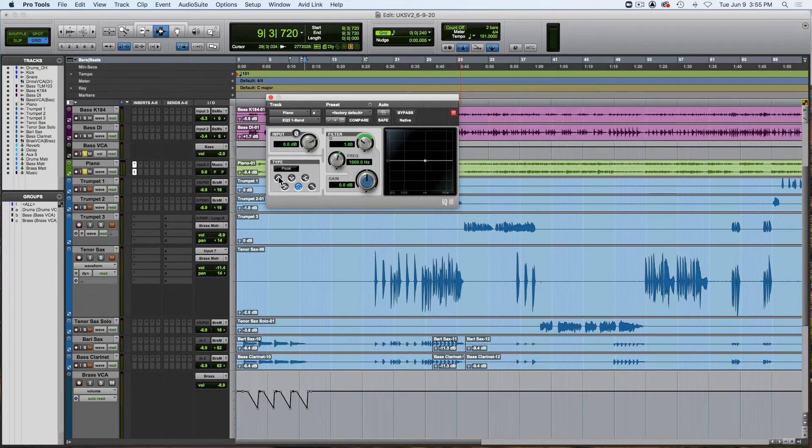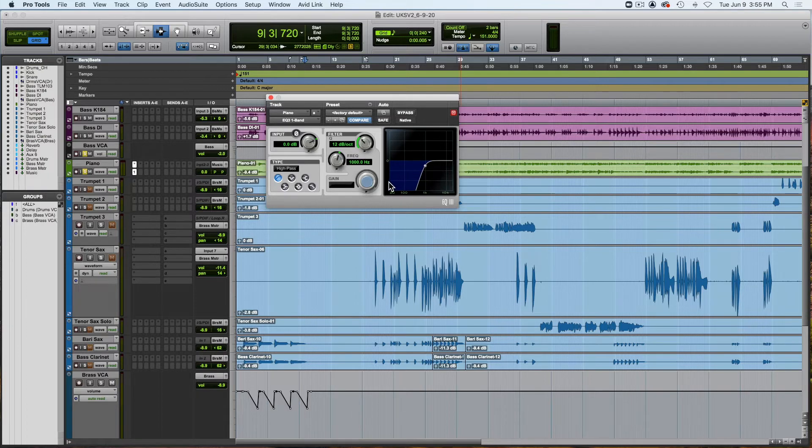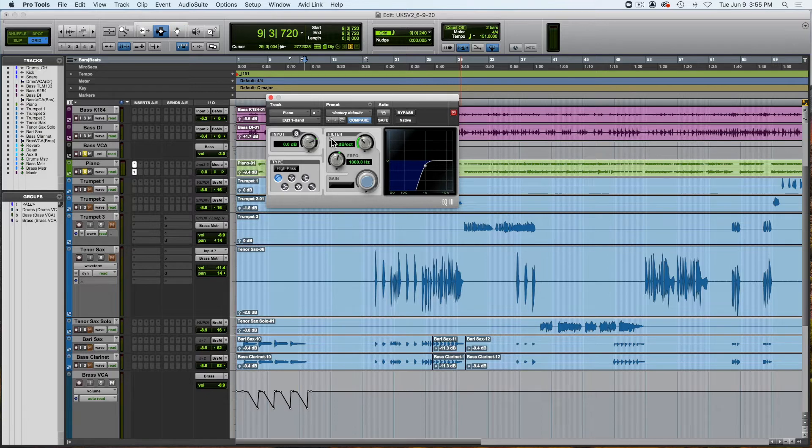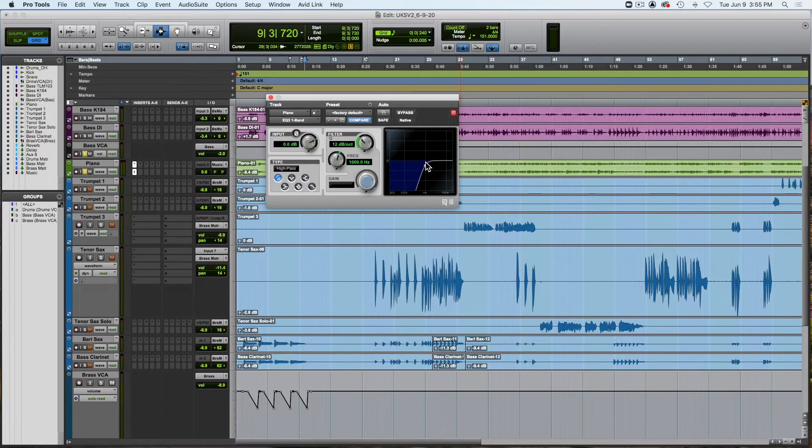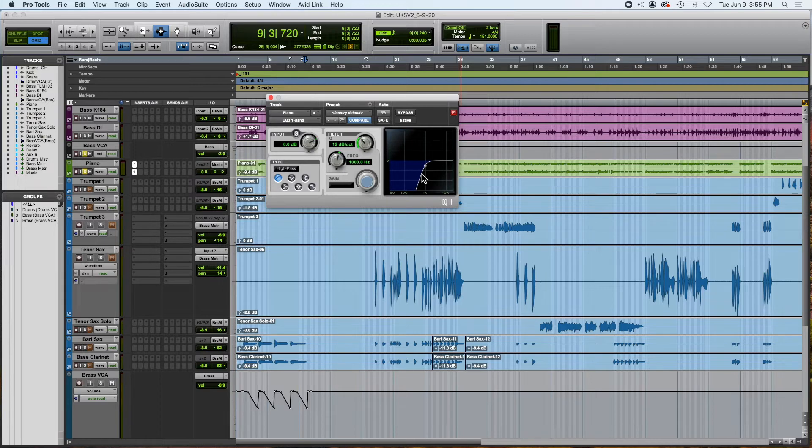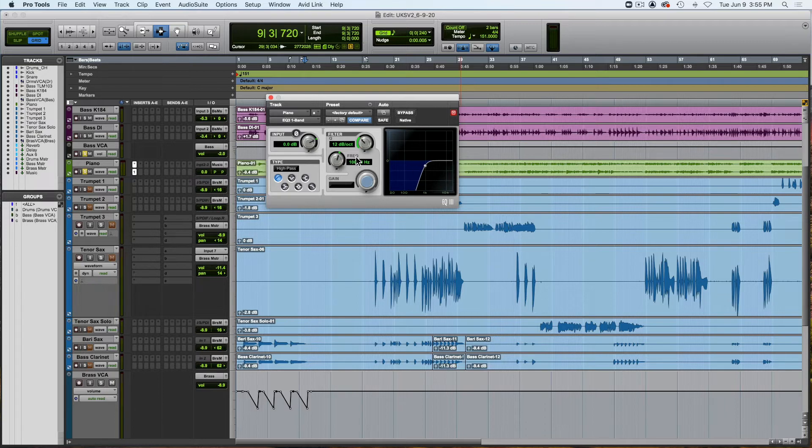And right here is where you would select your filter, and right here you would adjust your filter. So this is a high-pass filter, and as you can see, it turns the volume down on these lower frequencies. The way it's set now is that its slope, or its Q, is set to 12 decibels per octave. So that means every octave below where it starts will be reduced by 12 decibels of gain.